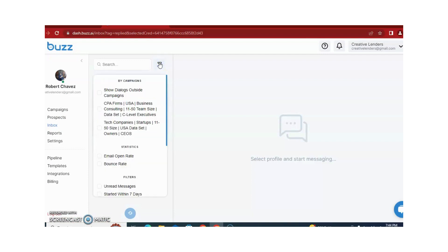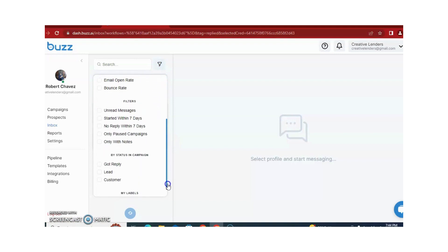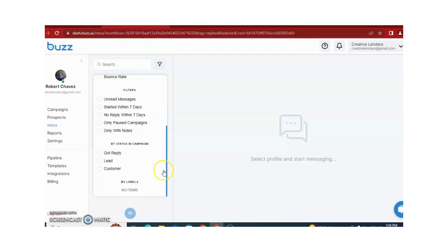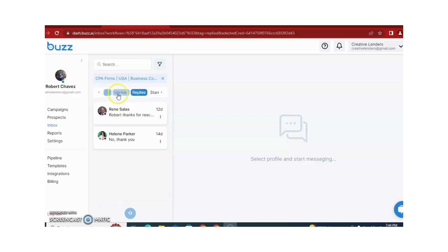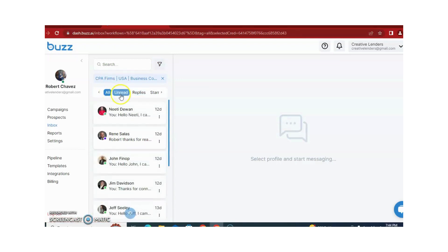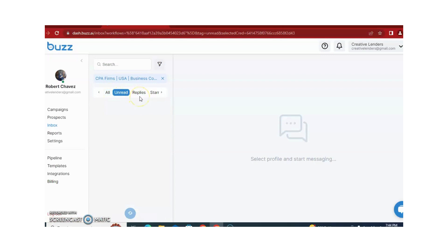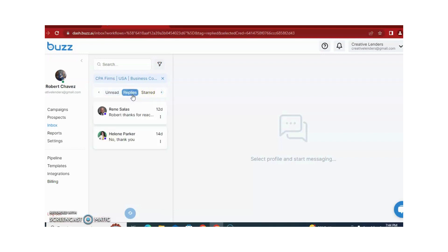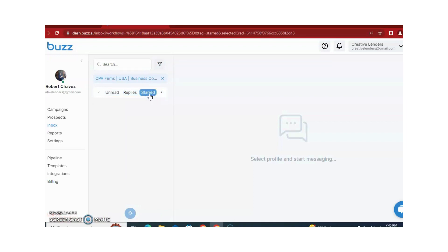There are also different filters in the inbox. If you want to view just the inbox for a CTA forms campaign, you just need to click on it. You can filter by open, read, or bonds read. You can select all messages, unread messages, or just replies to see how many people are replying to you. You can also select different campaigns, responses, and target audiences according to your requirements.